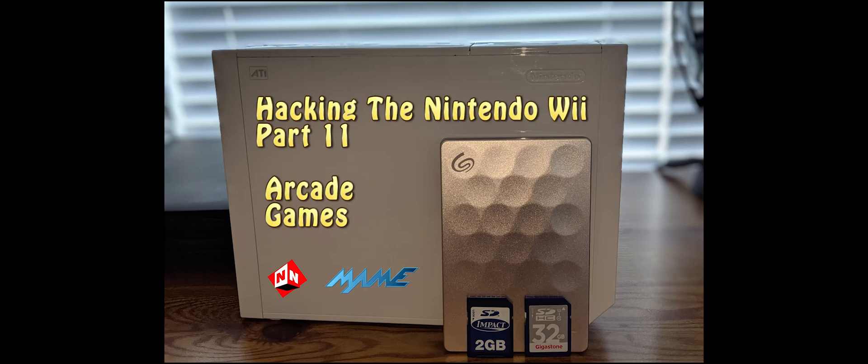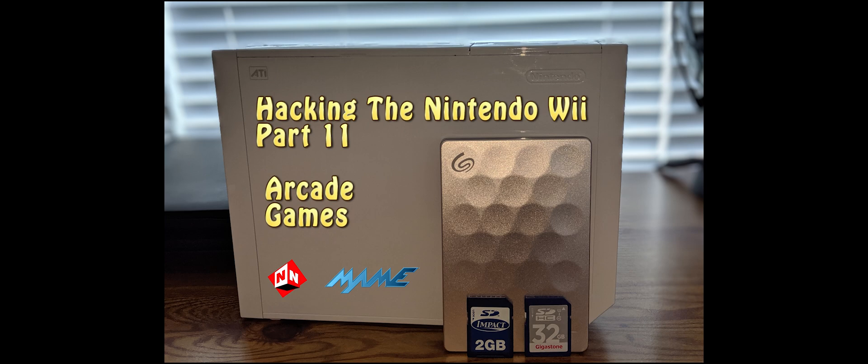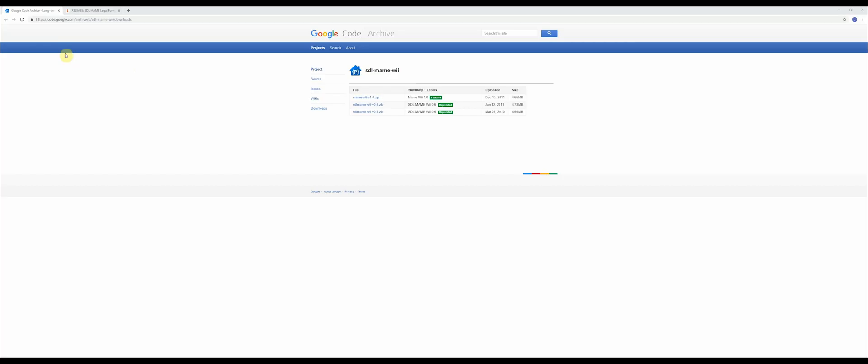Welcome back to No-Nonsense Reviews and How-To's, How to Hack the Nintendo Wii Part 11. Today we're going to focus on arcade games using MAME. You should have your 32 or 16 gig SD card in your computer, so let's start.